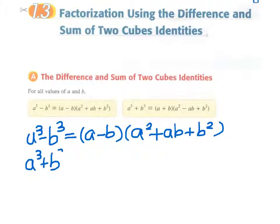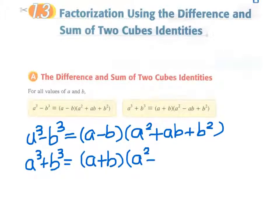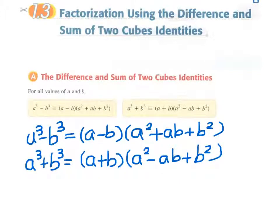If we add two cubes together, the expression can be factorized into a plus b, times a squared minus ab plus b squared. We have to be aware of the signs: if the first factor has a minus sign, the middle term will be minus and the last term will be plus. If the first factor has a plus sign, the middle term will be plus and the last term will be minus.